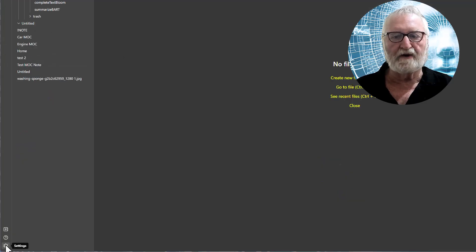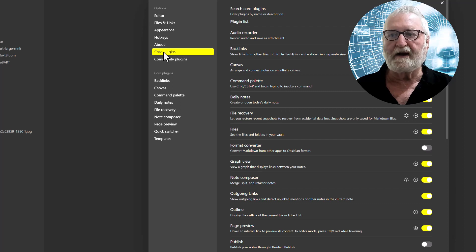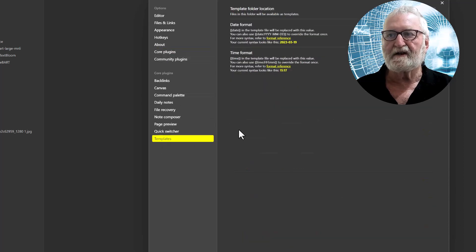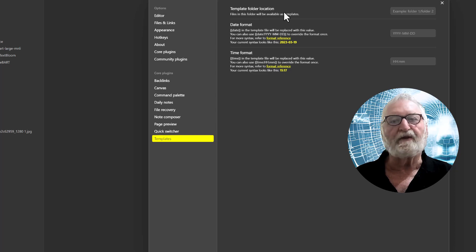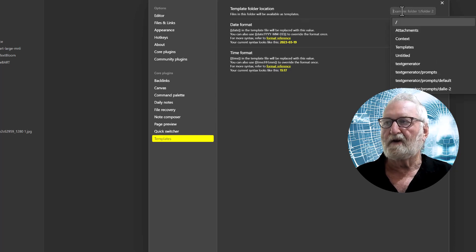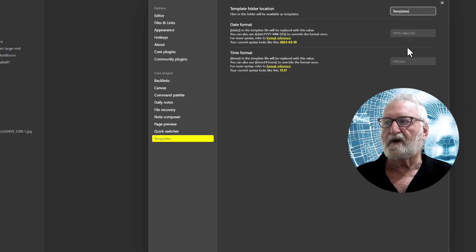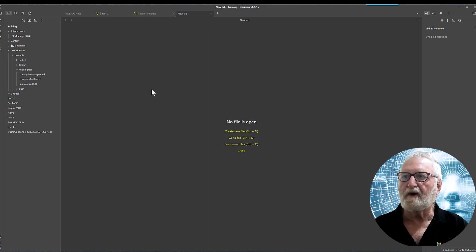Go down here to templates and then it will ask you first and foremost for the template folder location. If we click there you can see that it pops up click on templates and that's done. Okay so now we're ready to go with the note template.